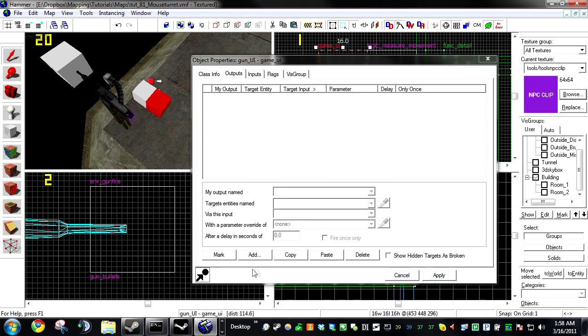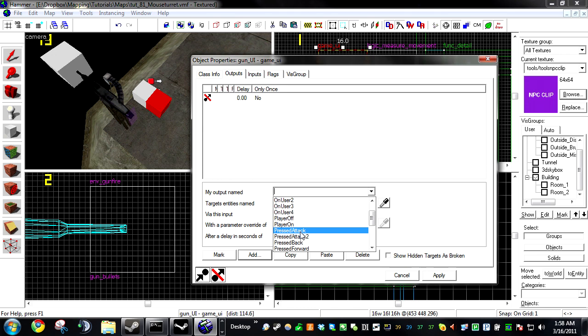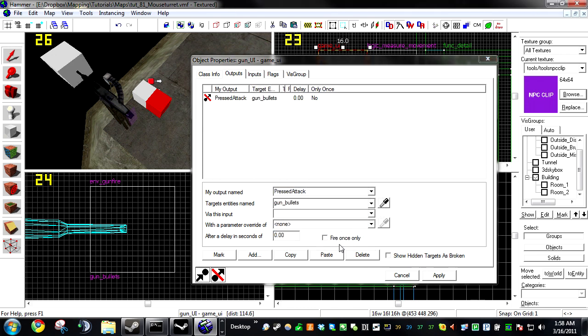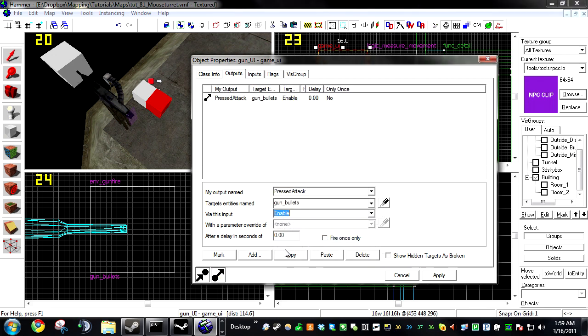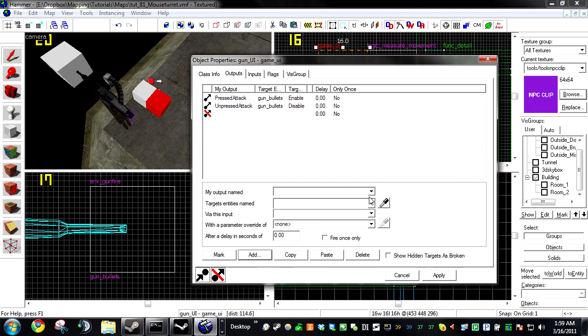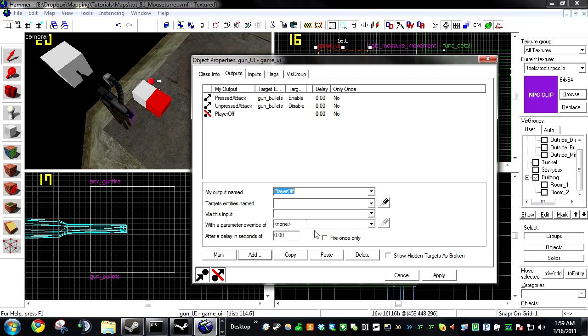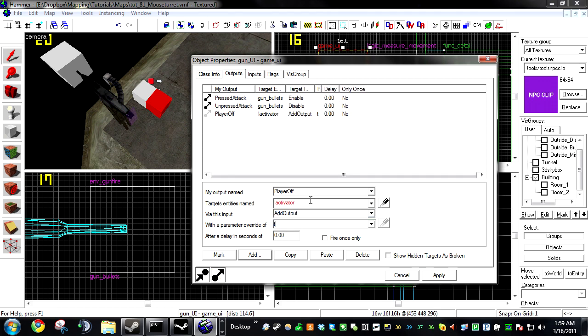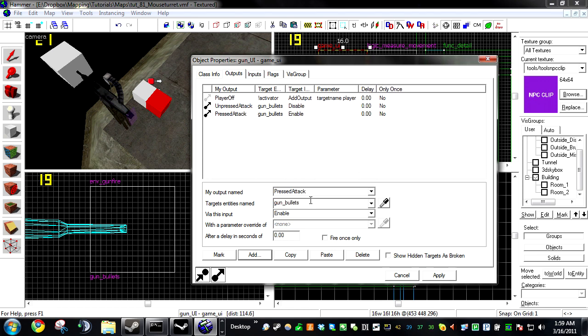Okay, now we're going to want to bounce over to our game UI. Click Add Press Attack Gun Bullets Enable. Copy Paste Unpress Attack Disable our bullets. Add Player Off Activator Add Output Target Name Player.